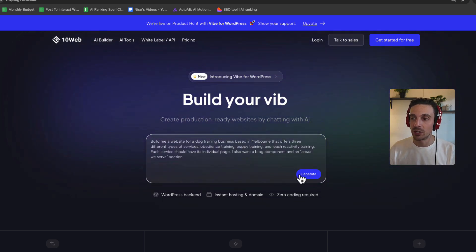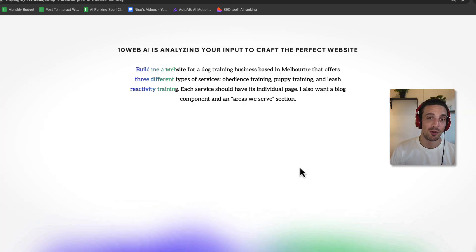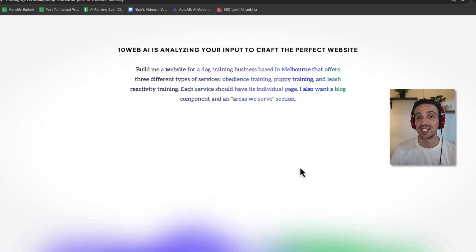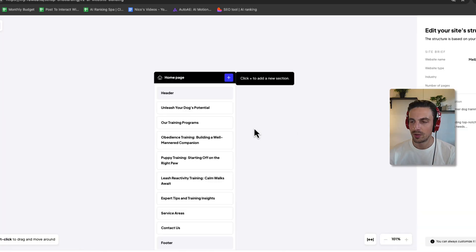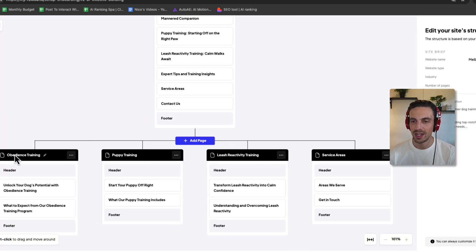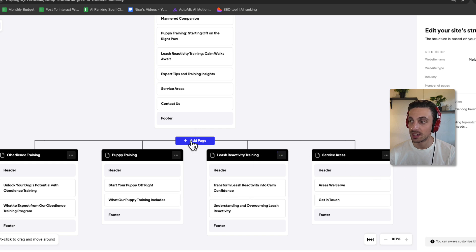I put the prompt in, hit generate. It's going to start building me a site structure that I need to approve. Perfect, you can see the homepage, the different types of services, the service areas.